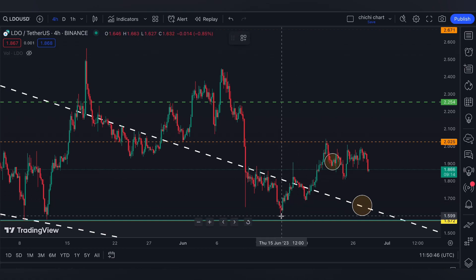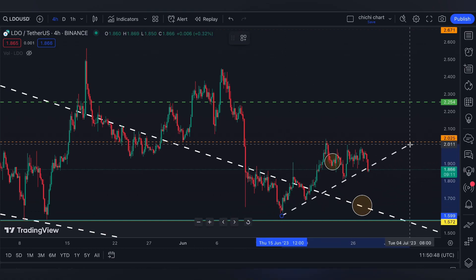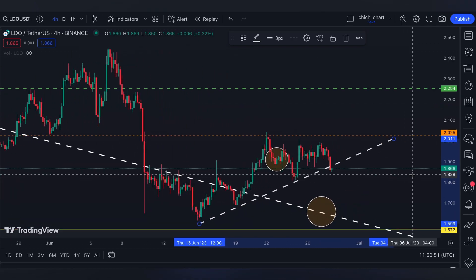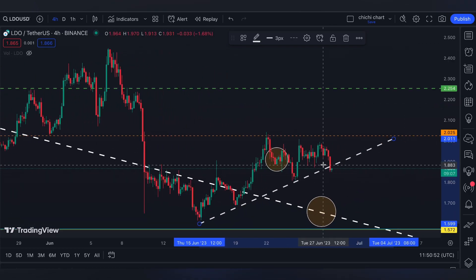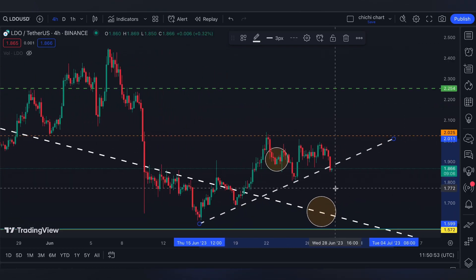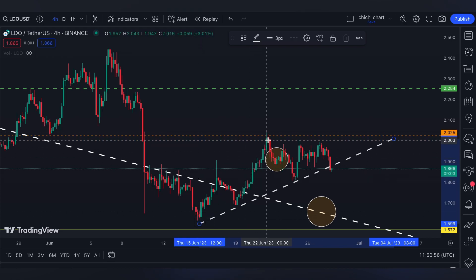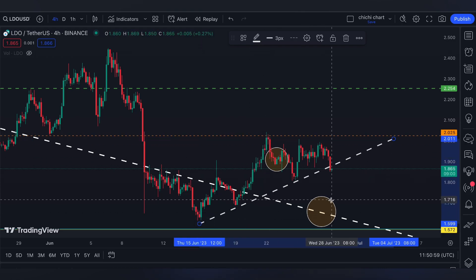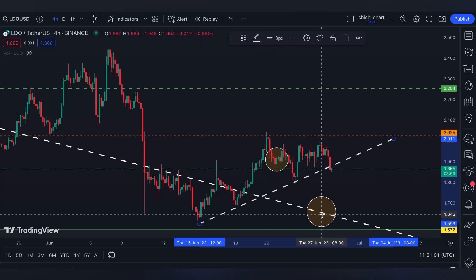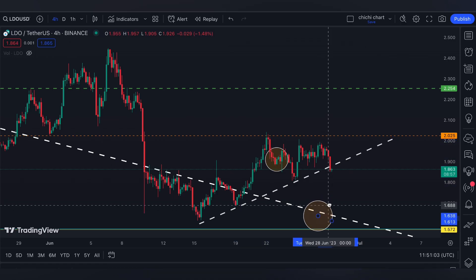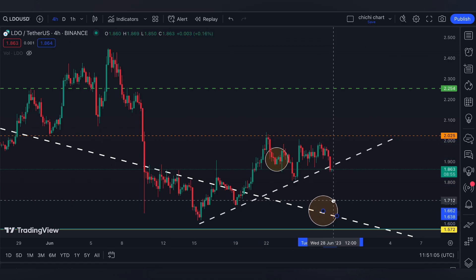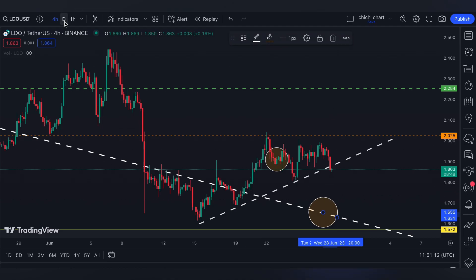I'm going to mark a common support line here. On the four-hour time frame, it is signaling a breakdown. Find your 0.618 from this support to this resistance, or if the 0.618 didn't support, then this white line that we have right here on this circle that I placed.